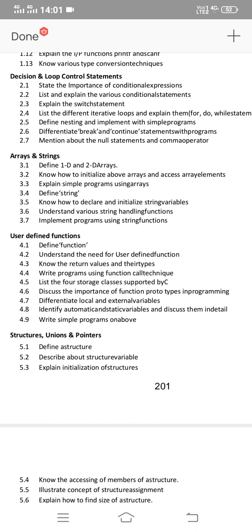Explain simple programs using arrays. The programs you need to do in Arrays are 2x2 addition, matrix addition, and matrix multiplication — these are the most important programs in C language for the Arrays concept. Also, explain various string handling functions as an important essay question in Arrays and Strings.